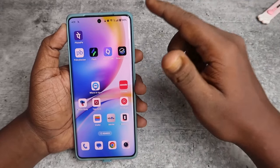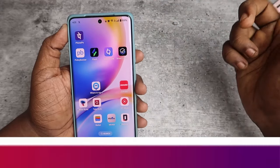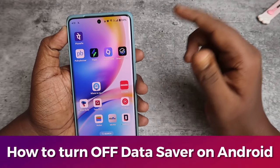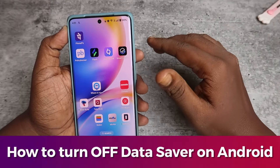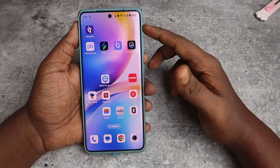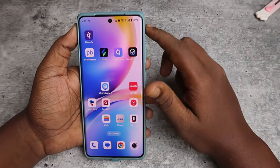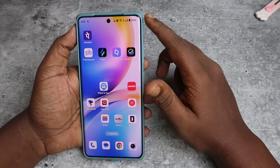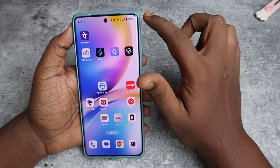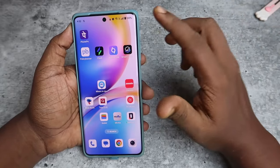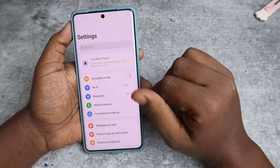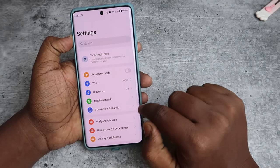In this video, I'll show you how to turn off data saver on your Android smartphone. I'm using a OnePlus Android phone, but whatever Android phone you're using, the settings will be located in the mobile network settings. First, if you've already turned on data saver, you can see this icon in your status bar — if you have this icon, it means data saver is enabled.